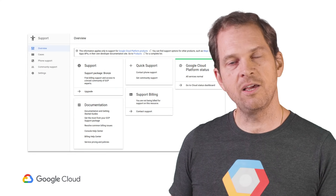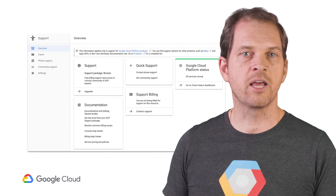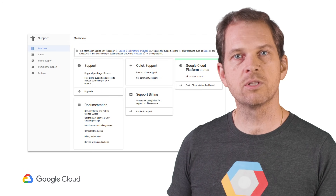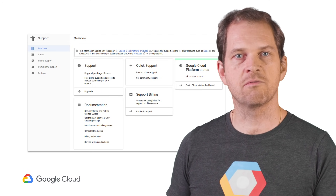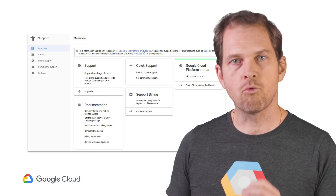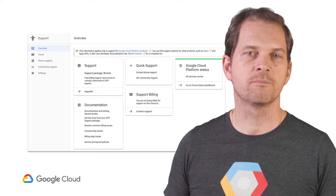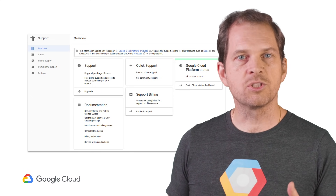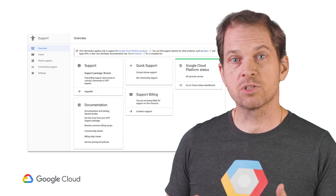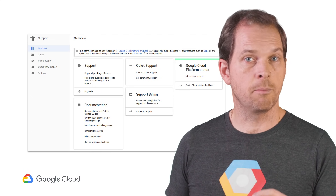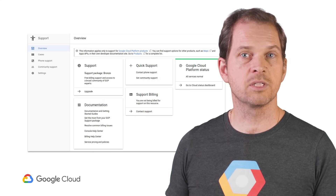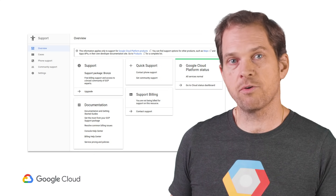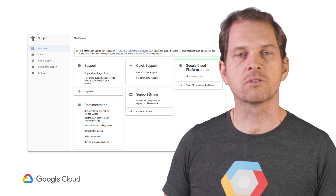Finally, one can sign up for affordable support for both development and production phases, right from the console. This role-based support enables configuration on a per-user basis, and case management is integrated into Cloud Console.